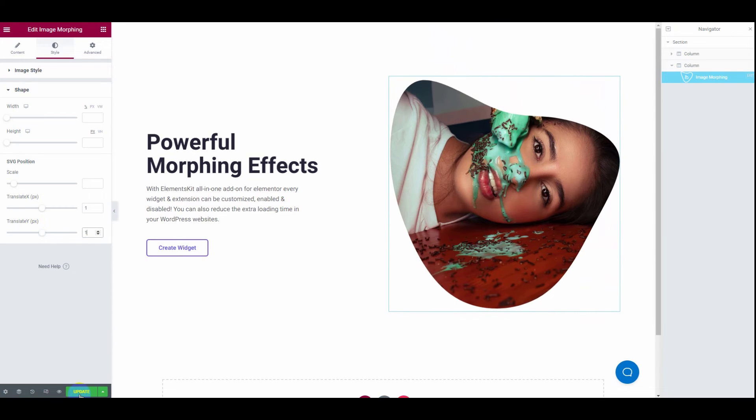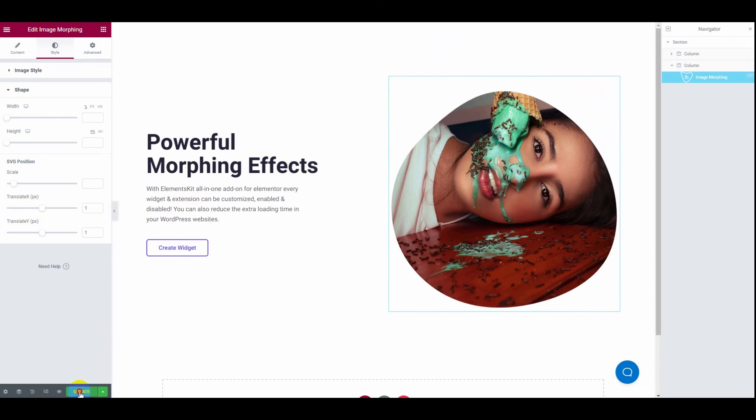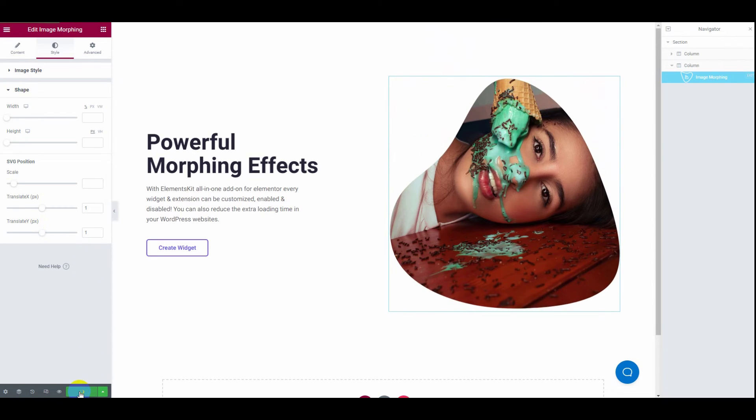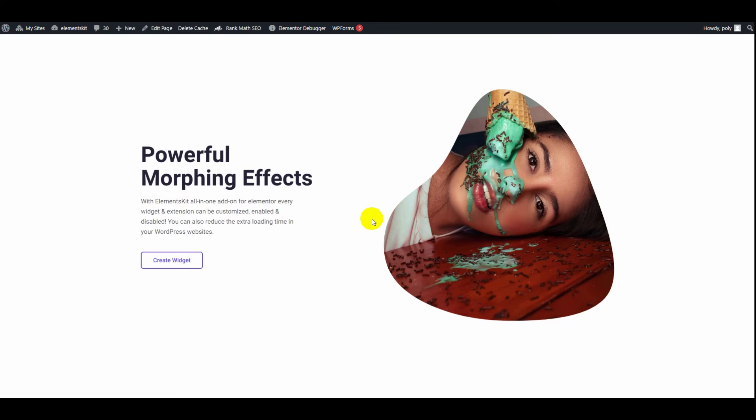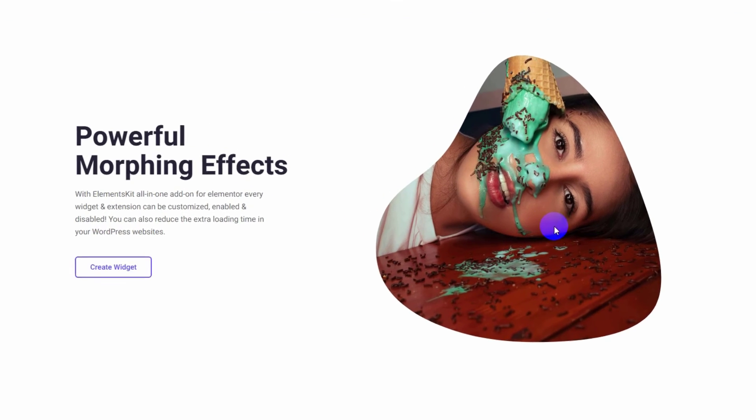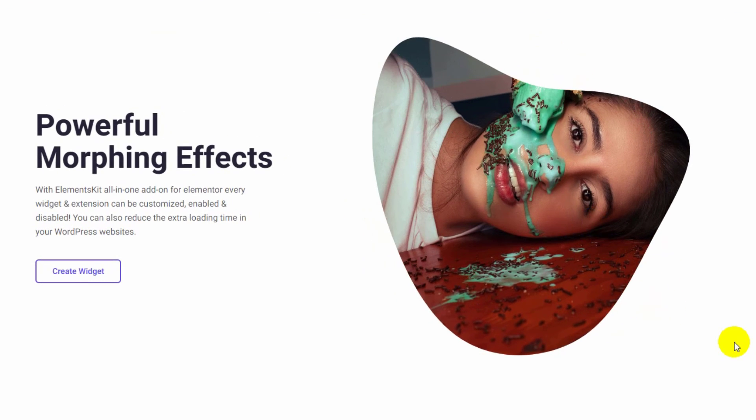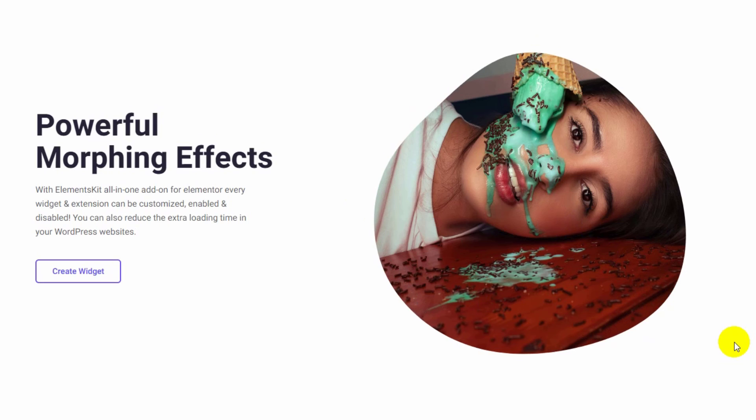Once you are happy with the customization, click on update and hit the preview button. Notice the concept of it. Thank you.